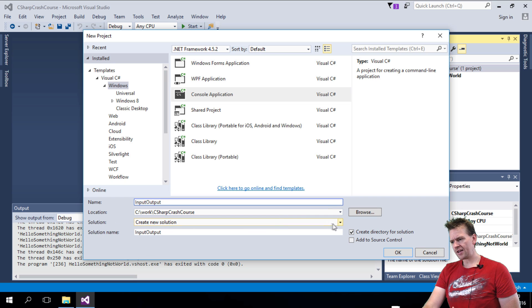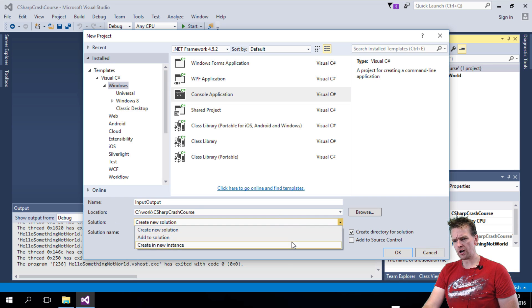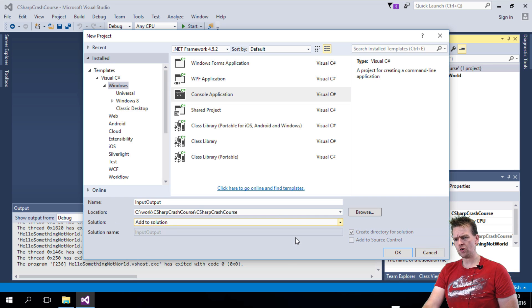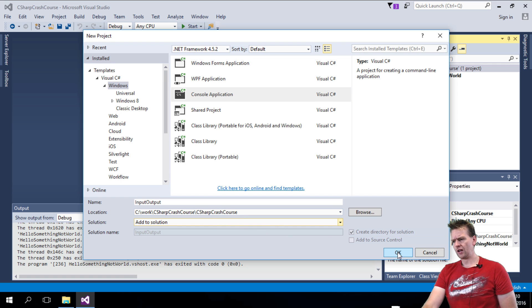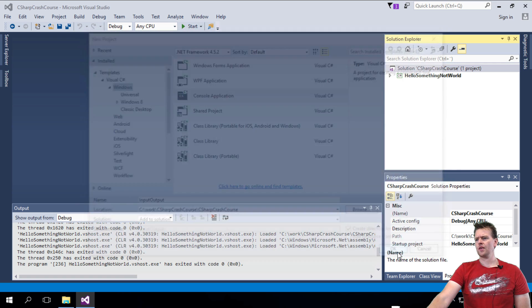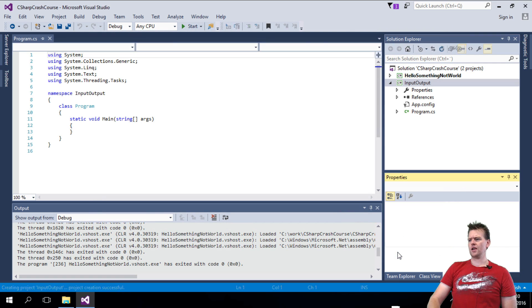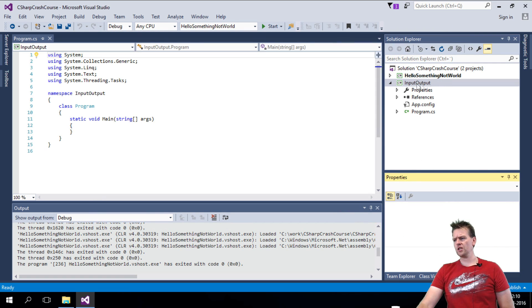It asks: do you want to create a new solution? No, I do not. I want to add to the current solution — C# Crash Course. I'll say okay and it'll create a new project here.